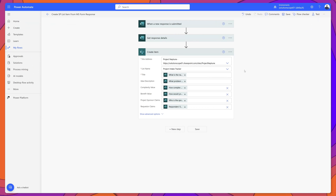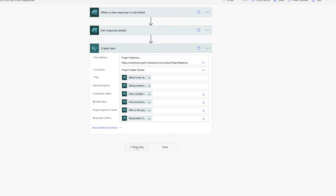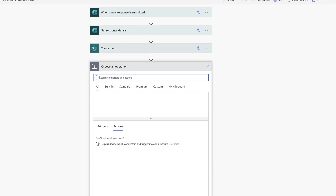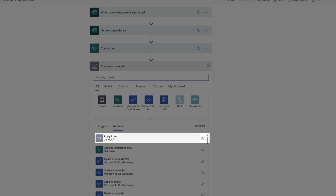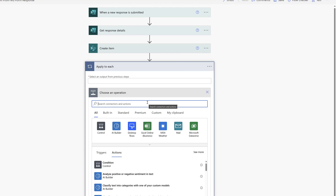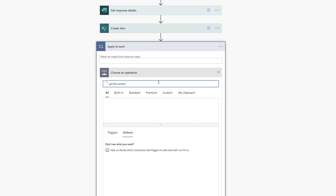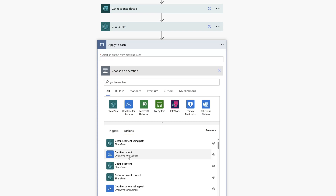The next thing we need to do is add an Apply to Each control. Click New Step and search for Apply to Each. Select it, then click Add an Action and search for the Get File Content — OneDrive for Business action. Go ahead and select it.